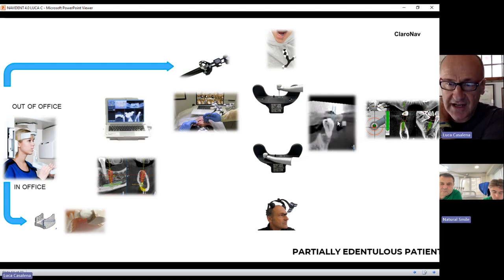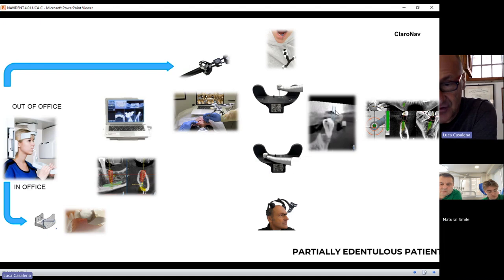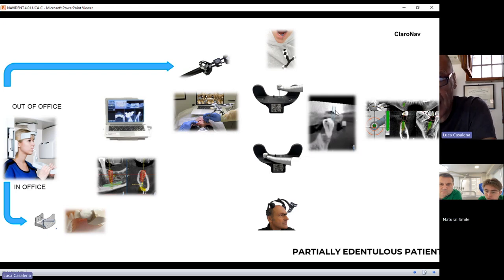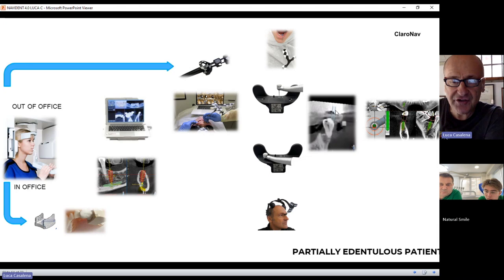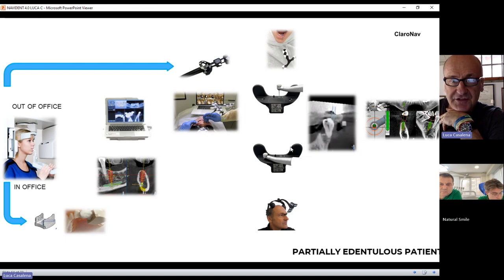If, for example, you touch a cusp and the computer screen shows you are away from that cusp, there is an incongruency — there is an error and you need to fix it before surgery. You need to carry out the accuracy check after each procedure: after finishing tracing, you touch the cusp and verify accuracy. After calibrating the contreangle axis and the length of the drill, you again need to do an accuracy check.